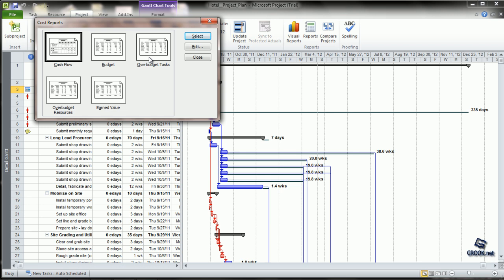Over Budget Tasks shows information regarding tasks that have exceeded their budgeted amounts. Over Budget Resources displays information about resources whose costs exceed baseline estimates. Earned Value compares each task's planned versus actual costs and schedule against a project baseline.